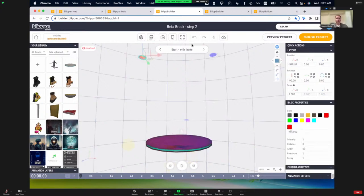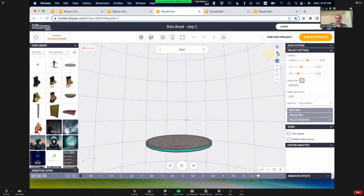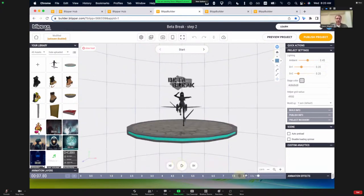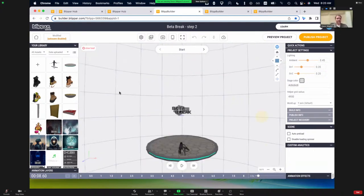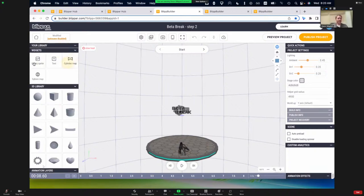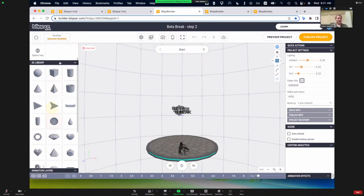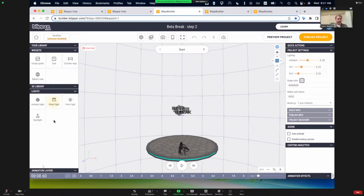We're going to quickly put that same effect together. Starting with our scene with the character flying in, over on the left — below our own assets — we have stock items like text, specialized items like cylinder maps and sphere maps to wrap images around the user, a bunch of stock shapes, and finally at the bottom we have our lighting. So this is what we're going to add right now. I'll double click to add a spotlight — it defaults to a white spotlight that we can move around.